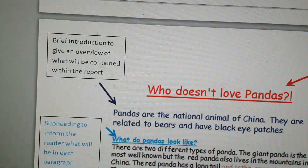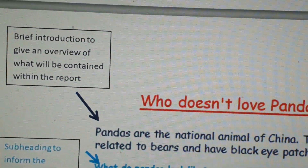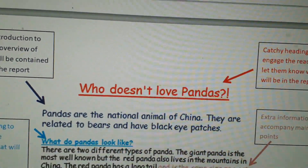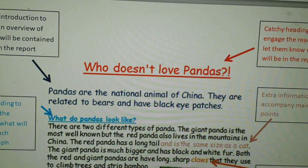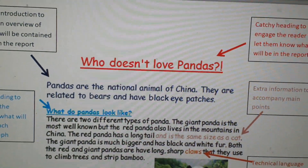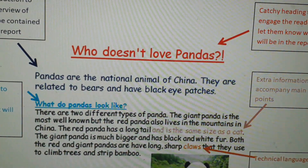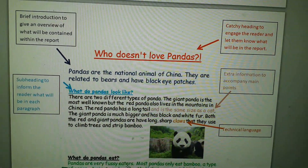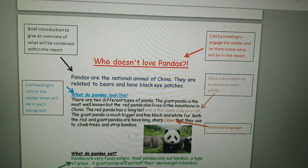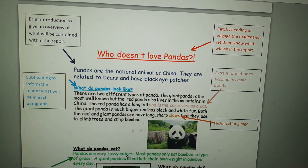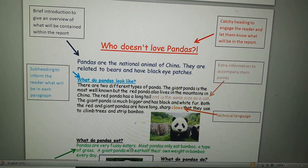Then we'd have a brief introduction to give an overview of what will be contained within the report. So this is the introduction — very small. 'Pandas are the national animal of China, they are related to bears and have black-eyed patches.' From that introduction it is very obvious that this is going to be about pandas and it tells you that they're from China — very brief information.